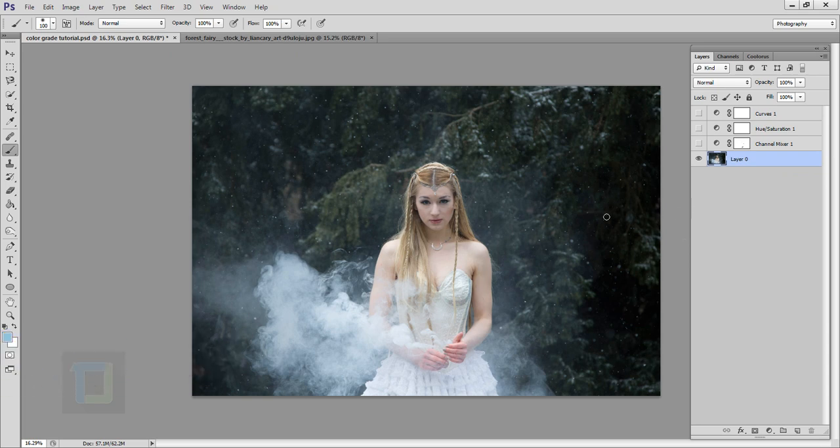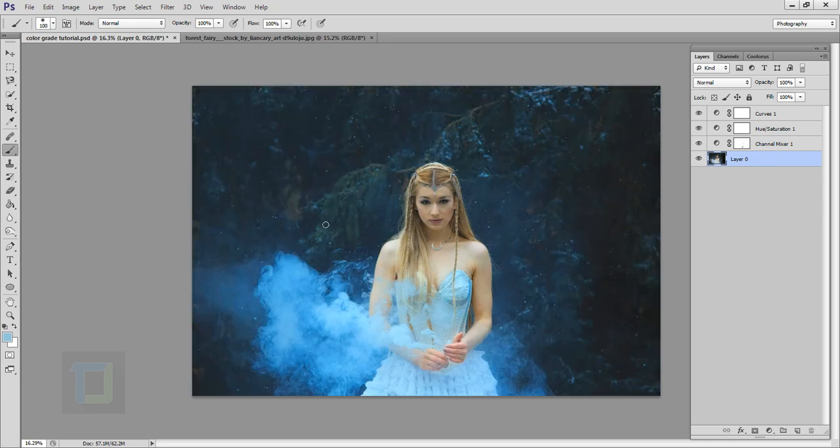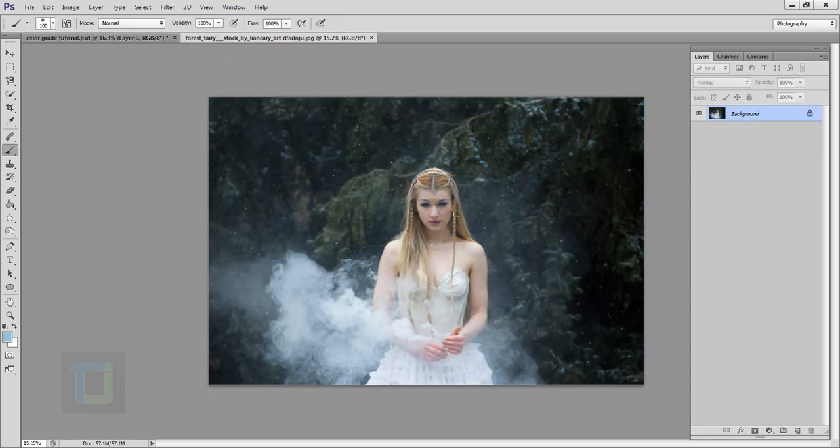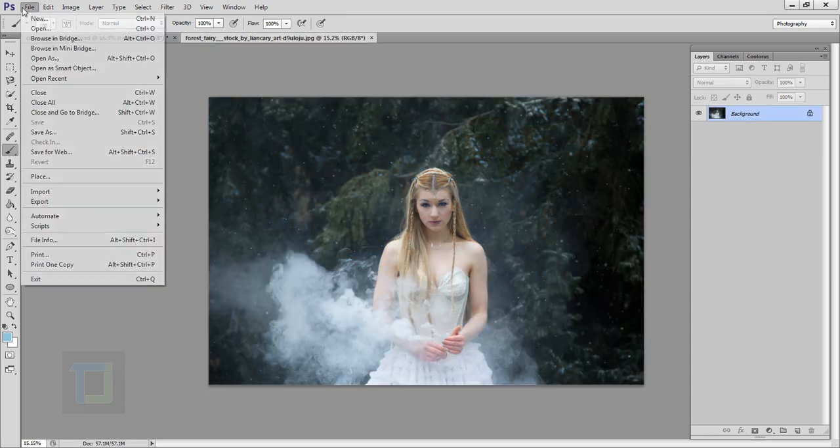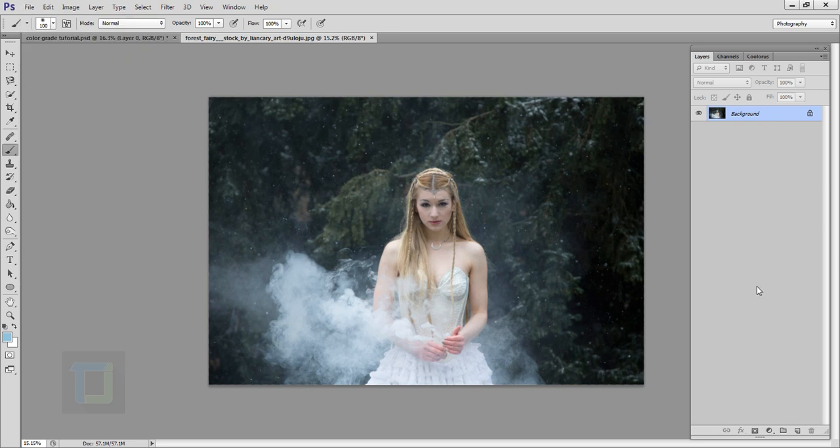Now I found this really beautiful stock photo on deviantart.com and if you want to use it the download link is in video description, so feel free to use it. Now I already have my photo open in this new document. As you can see here, you can go to File and open any photo you want.